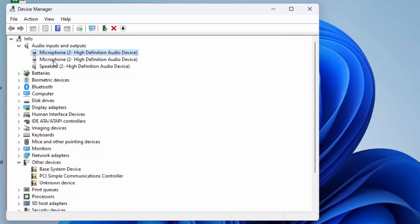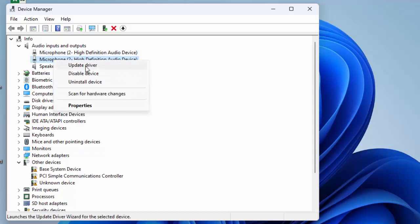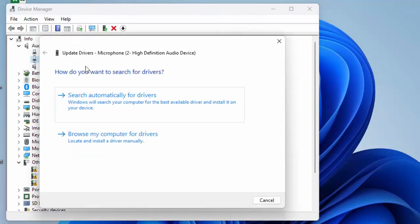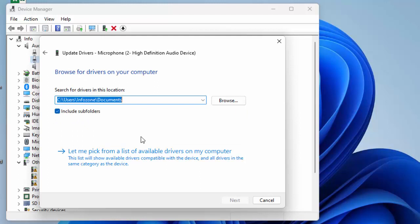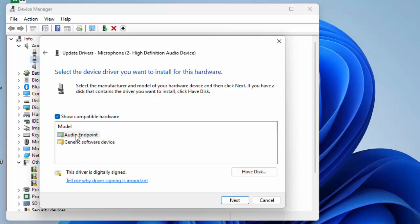Right-click on the driver, select Update Driver, and choose Browse My Computer for Drivers. Select 'Let me pick from a list of available drivers on my computer', then select the driver, click Next, and complete the process.